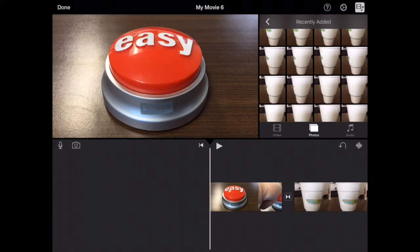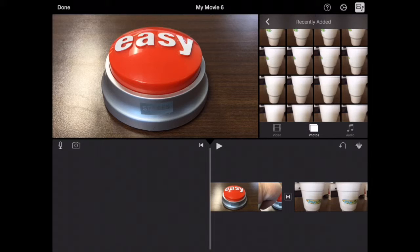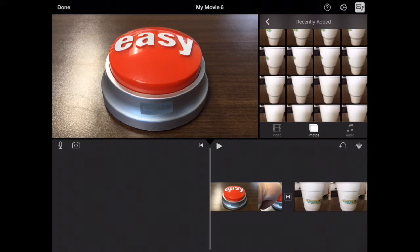All right, here we're going to see how to edit footage, how to delete clips, and how to move clips. We're going to start with editing the footage.